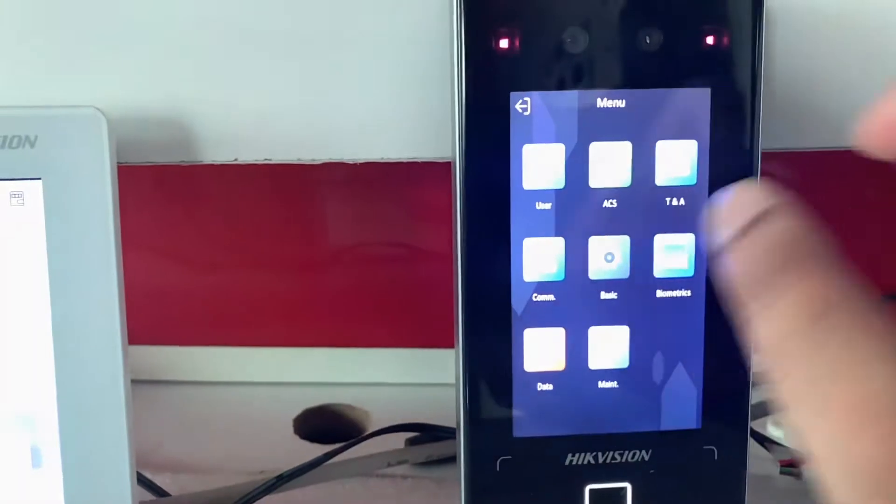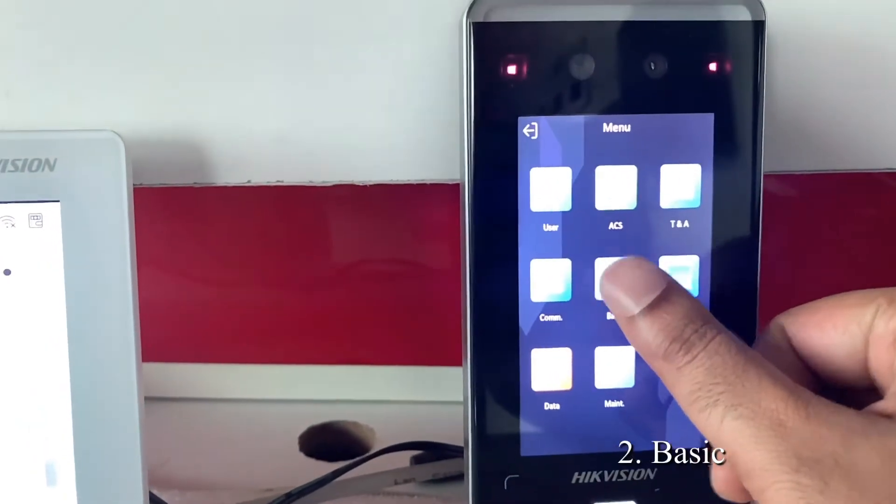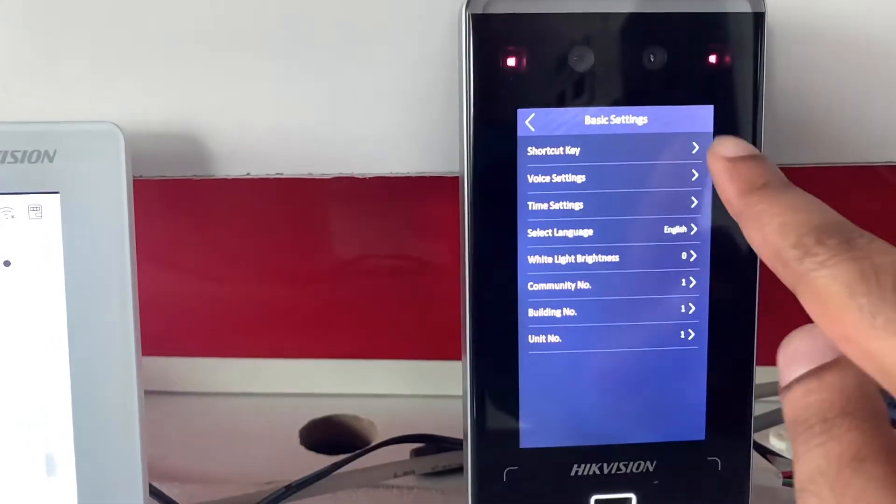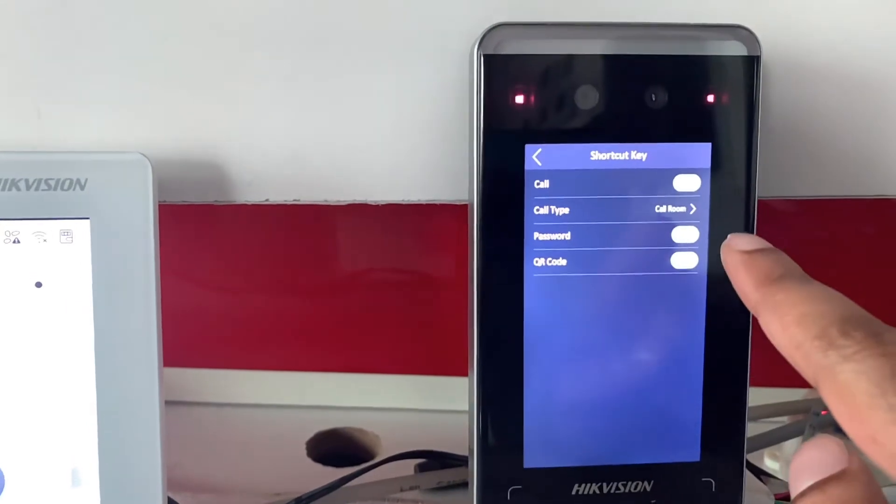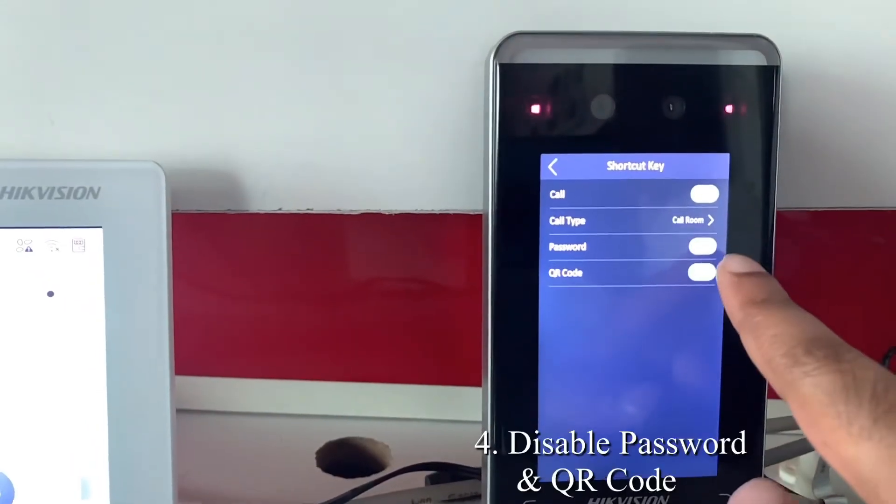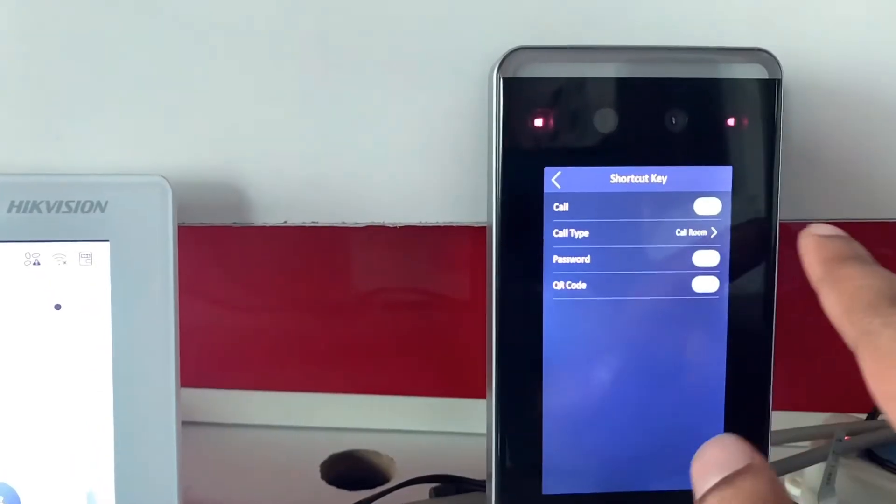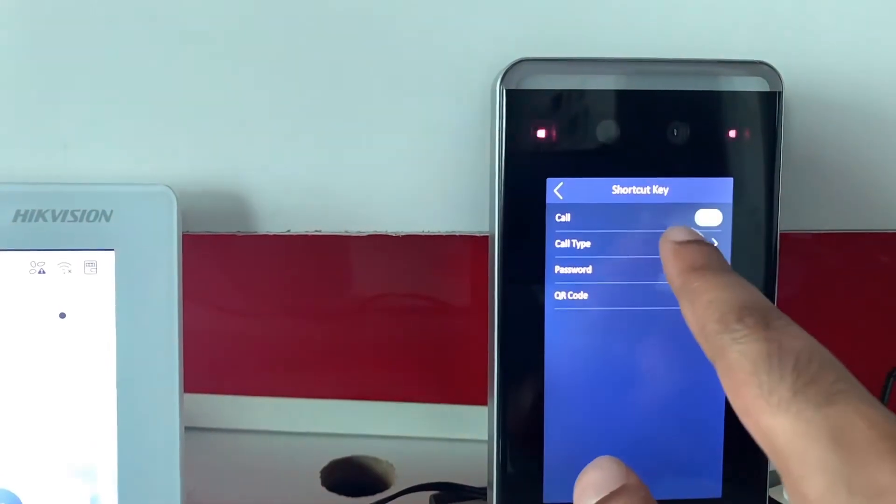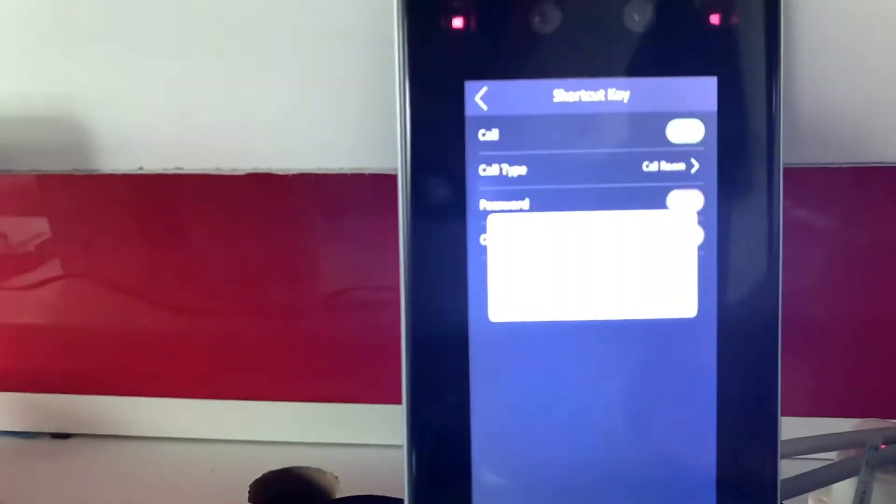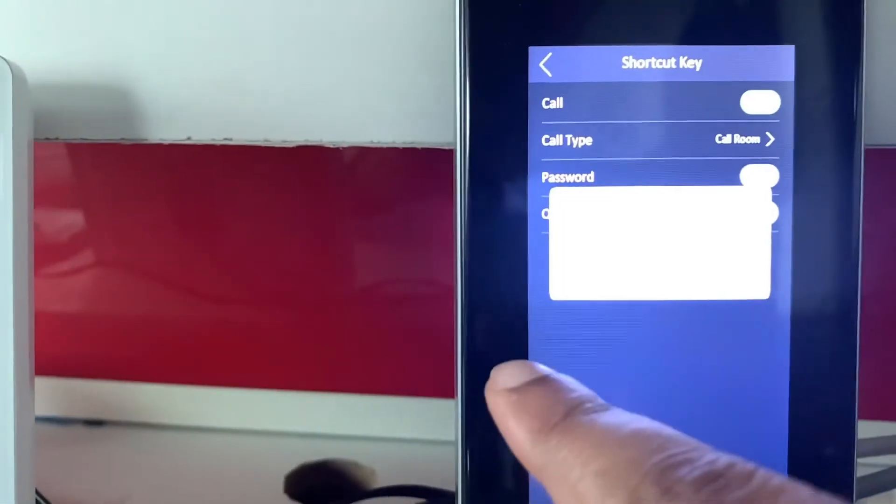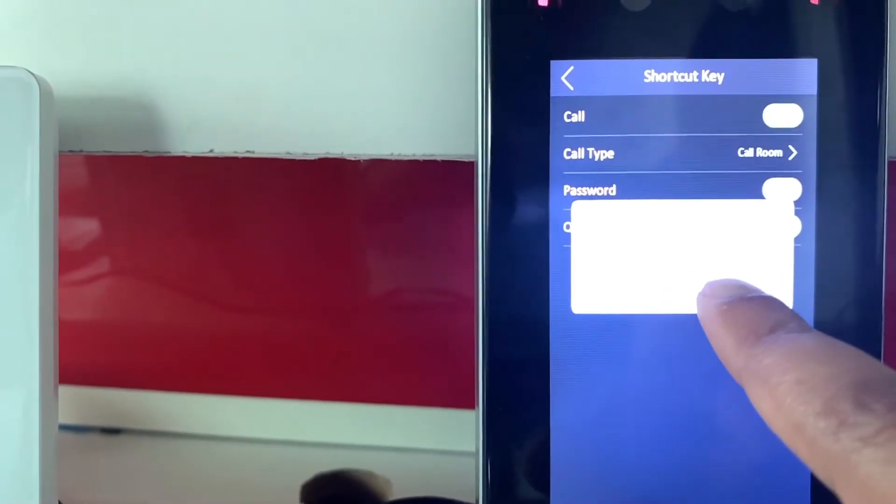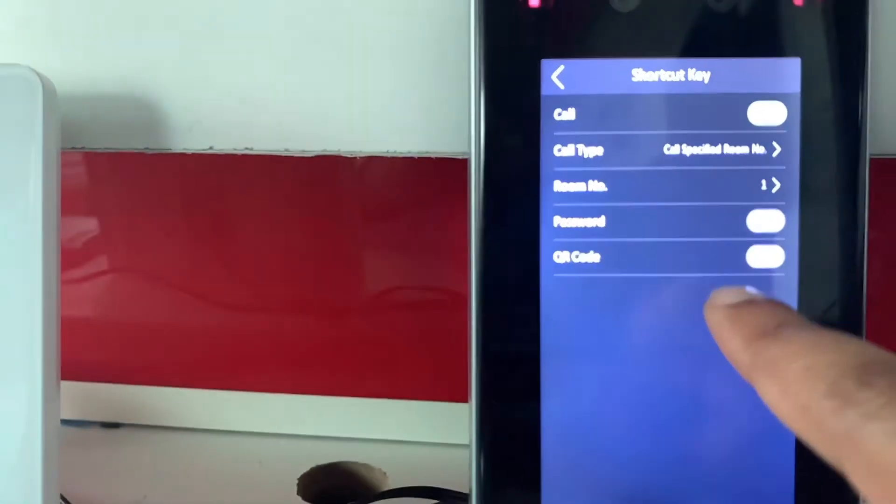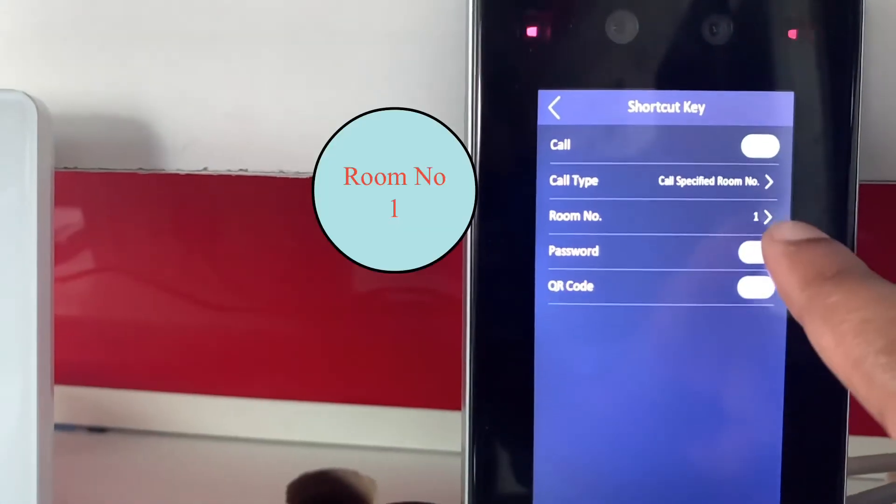Here under basic we have shortcut key. I'll disable password and then disable QR code. Under call we have multiple options. I'll select call specified room number. You can see call specified room number, room number one is selected.